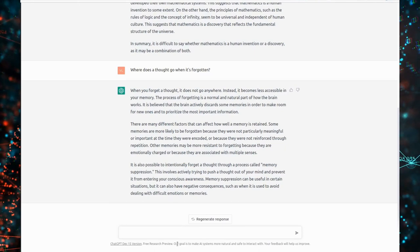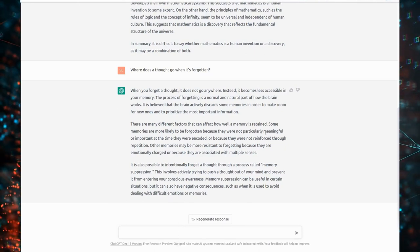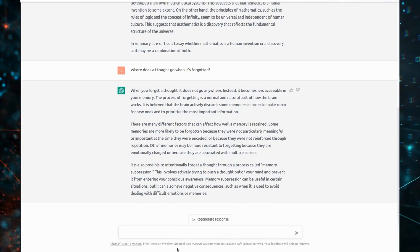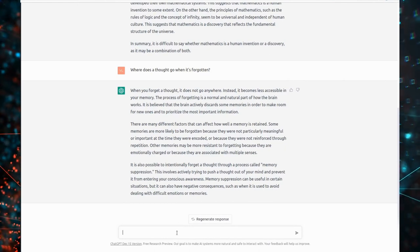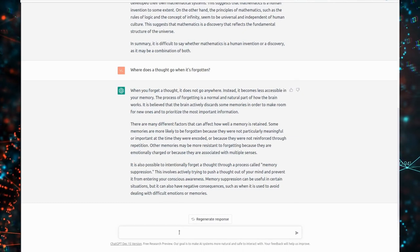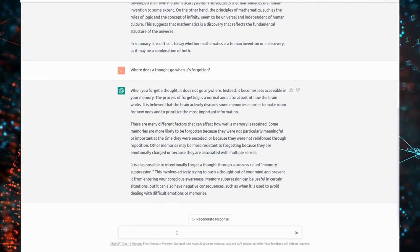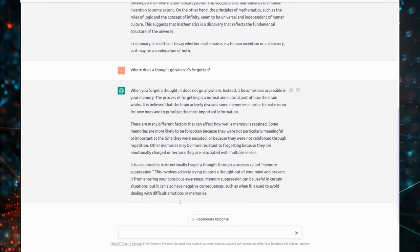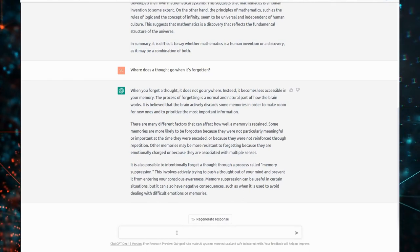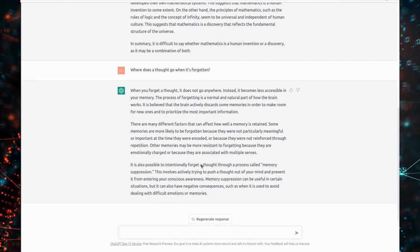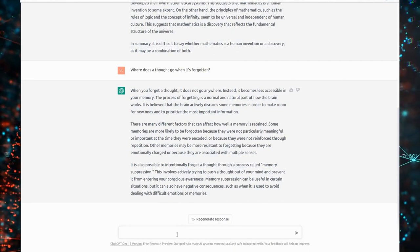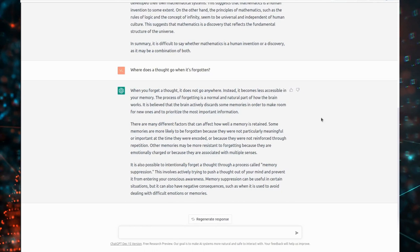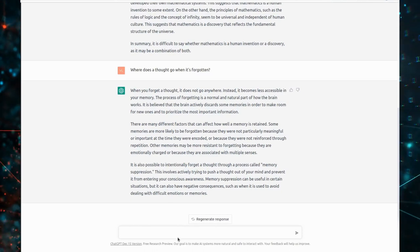Other memories may be more resistant to forgetting because they are emotionally charged or because they are associated with multiple senses. It is also possible to intentionally forget a thought through a process called memory suppression. This involves actively trying to push a thought out of your mind and prevent it from entering your conscious awareness. Memory suppression can be useful in certain situations, but it can also have negative consequences, such as when it is used to avoid dealing with difficult emotions or memories.